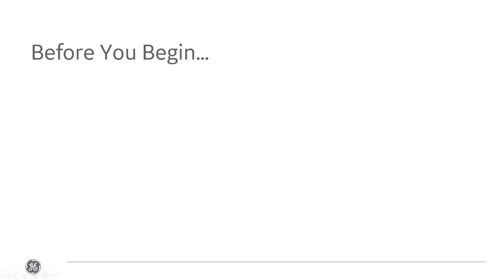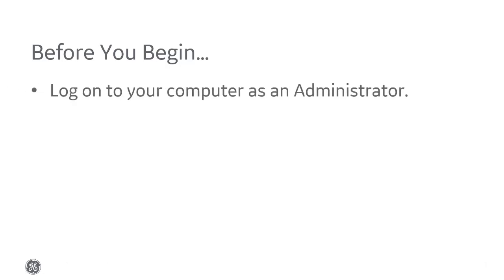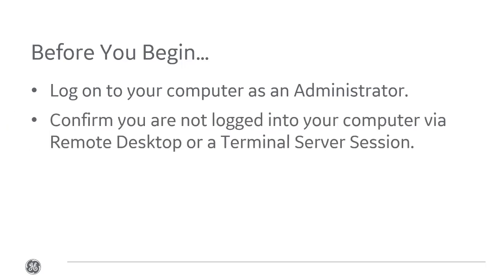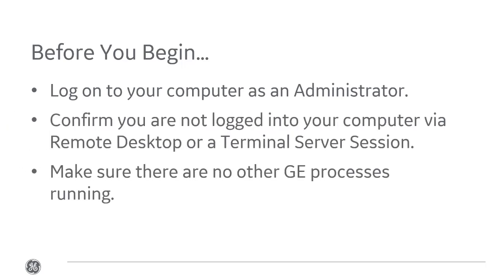Before we begin, you're going to need to do a few things. First, log on to your computer as an administrator. Confirm that you aren't logged in via RDP or a terminal server session, and then make sure there are no other GE processes running.